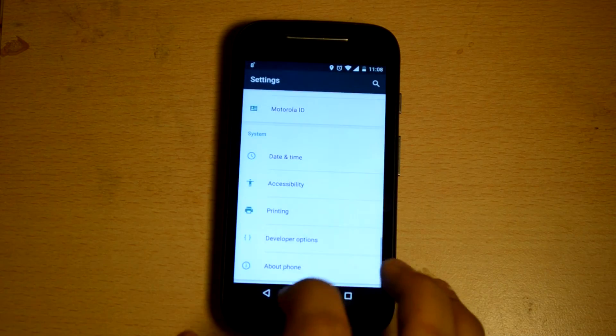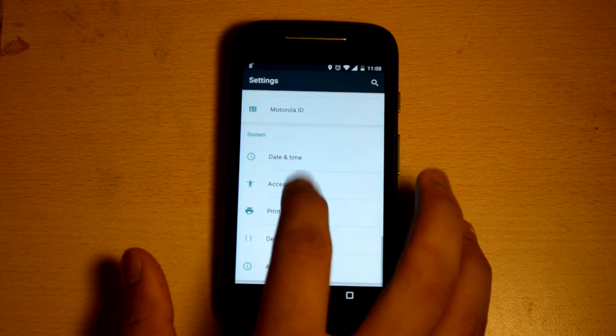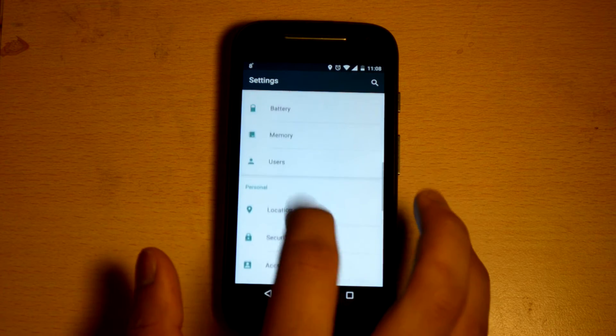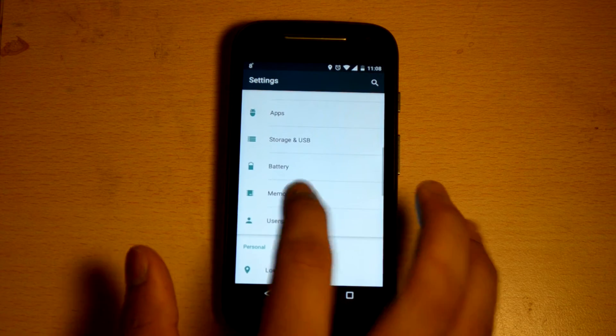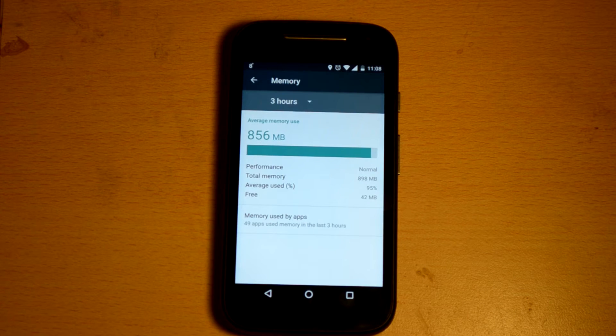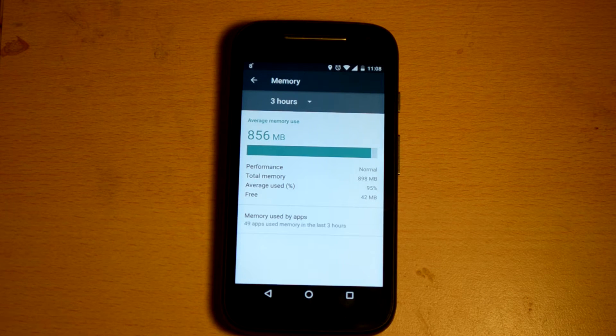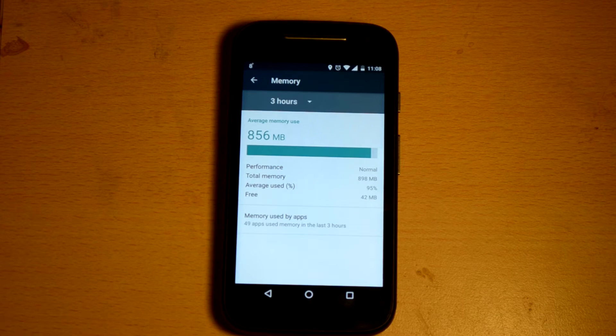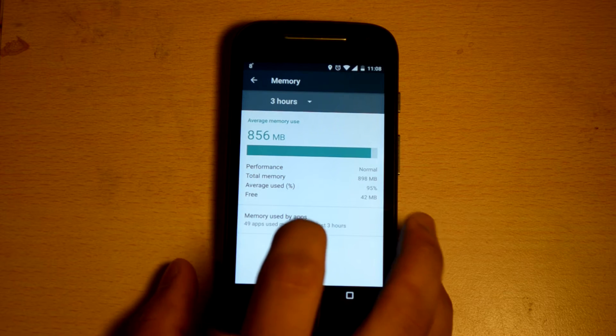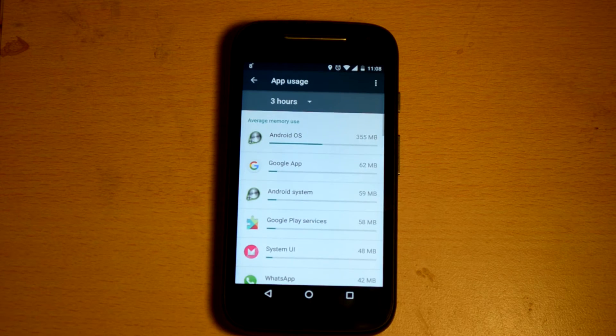A new addition to the setting option is the memory menu. This lets you look at your RAM, see how your performance is, how much memory is being used, the average percentage of memory used, and how much memory do you have free.